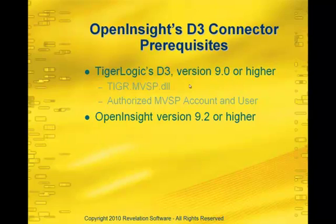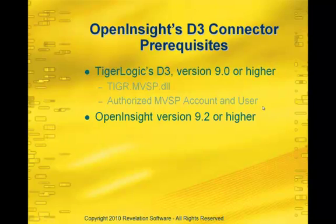Specifically, we have to make sure that we have the tiger.mvsp.dll available to us, and then we have an authorized MVSP account and user. This is simple to do, and we'll go through that configuration in just a few seconds. Finally, you're going to need OpenInsight version 9.2 or higher, and with those two pieces, you'll be able to connect to the D3 data stores.